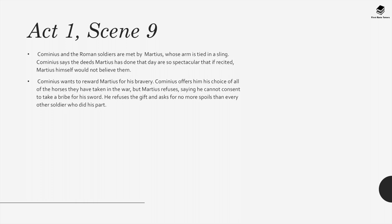Act 1, Scene 9: Cominius and the Roman soldiers are met by Martius, whose arm is tied in a sling. Cominius says the deeds Martius has done that day are so spectacular that if recited, Martius himself would not believe them, and wants to reward him for his bravery. Cominius offers his choice of all of the horses they have taken in the war, but Martius refuses, saying that he cannot consent to take a bribe for his sword. He refuses the gifts and asks for no more spoils than every other soldier who did his part.